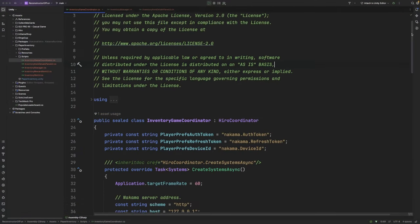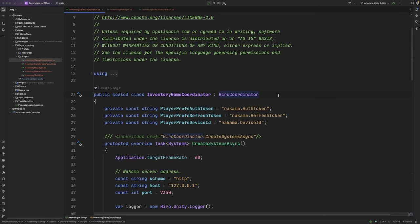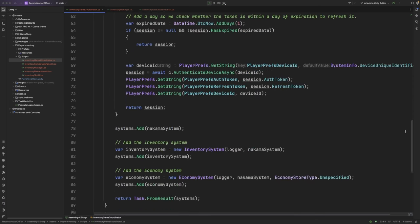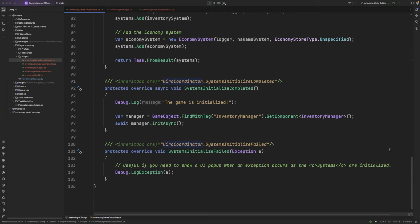In our client code, you can see that I have an inventory game coordinator. I've covered the hero coordinator pattern in the past reconstructing fun videos, so feel free to watch them to get a more in depth look of what this class does. But the key thing to point out here is that once everything has been initialized, I'm finding my inventory manager and I'm calling the init async function.